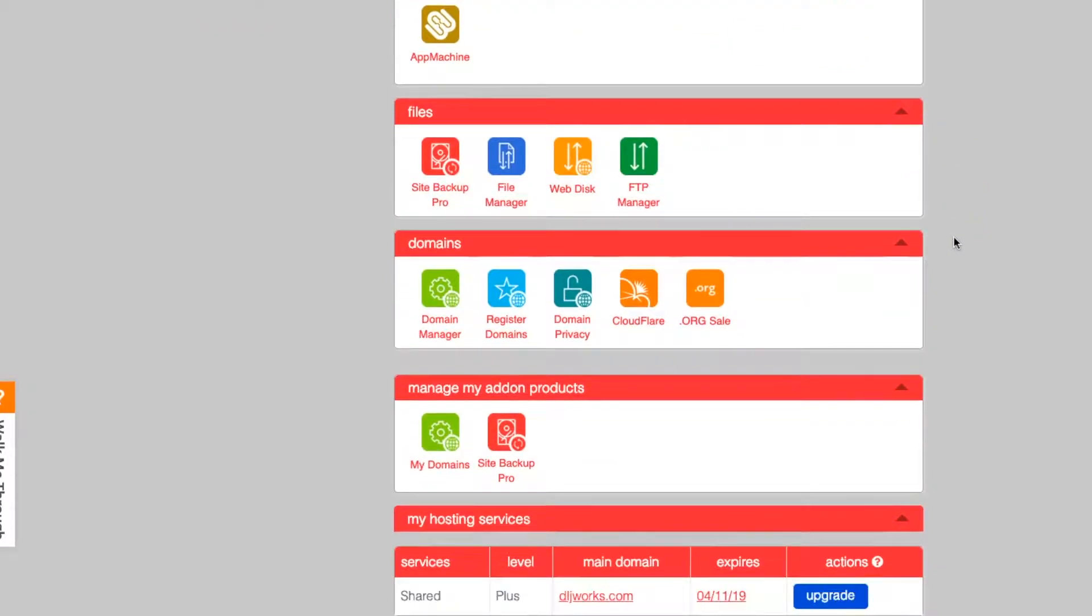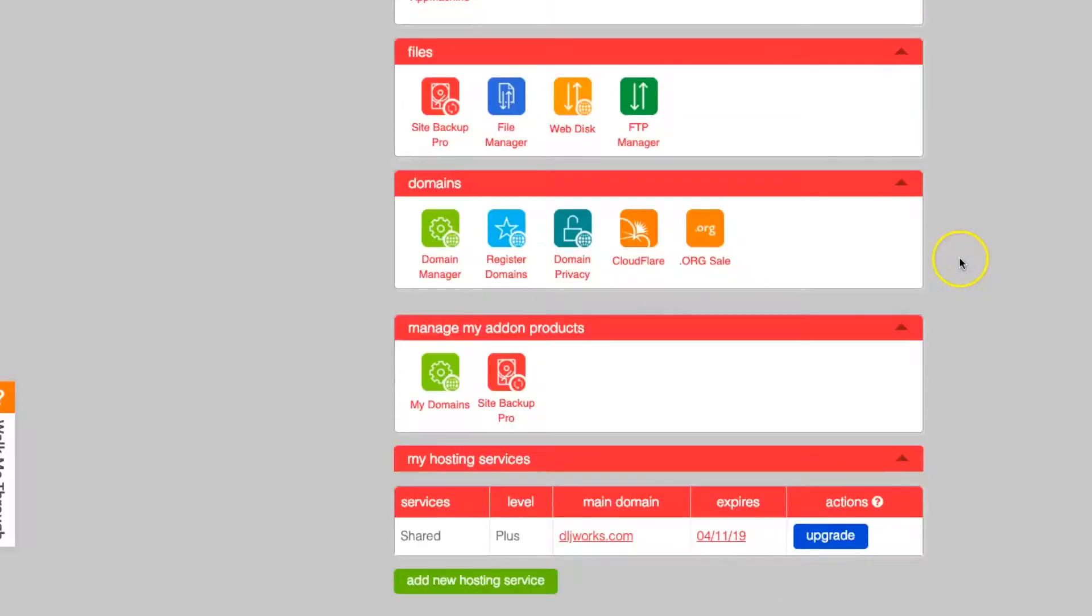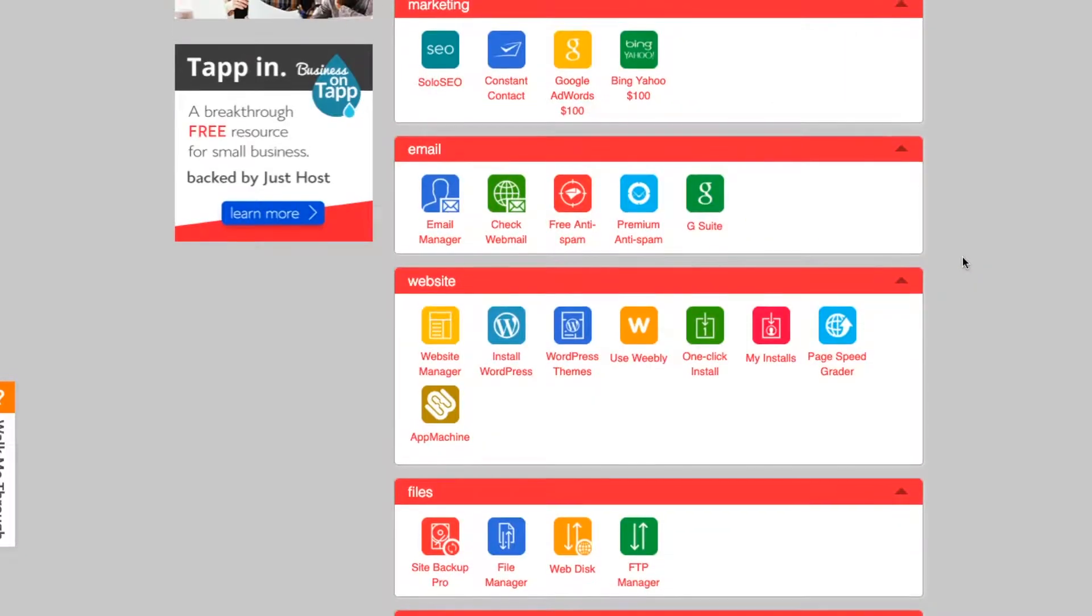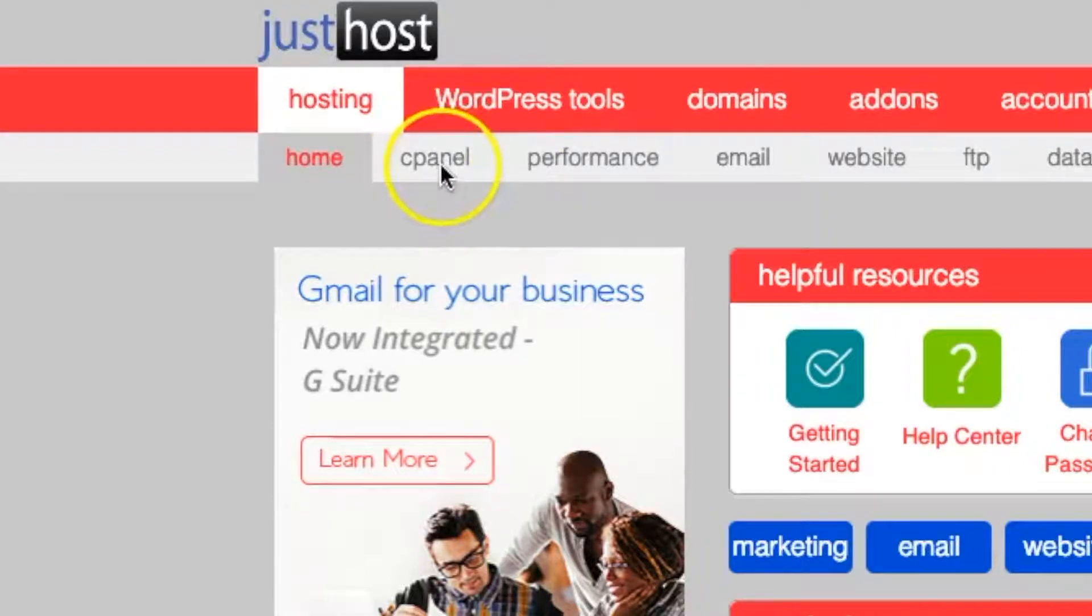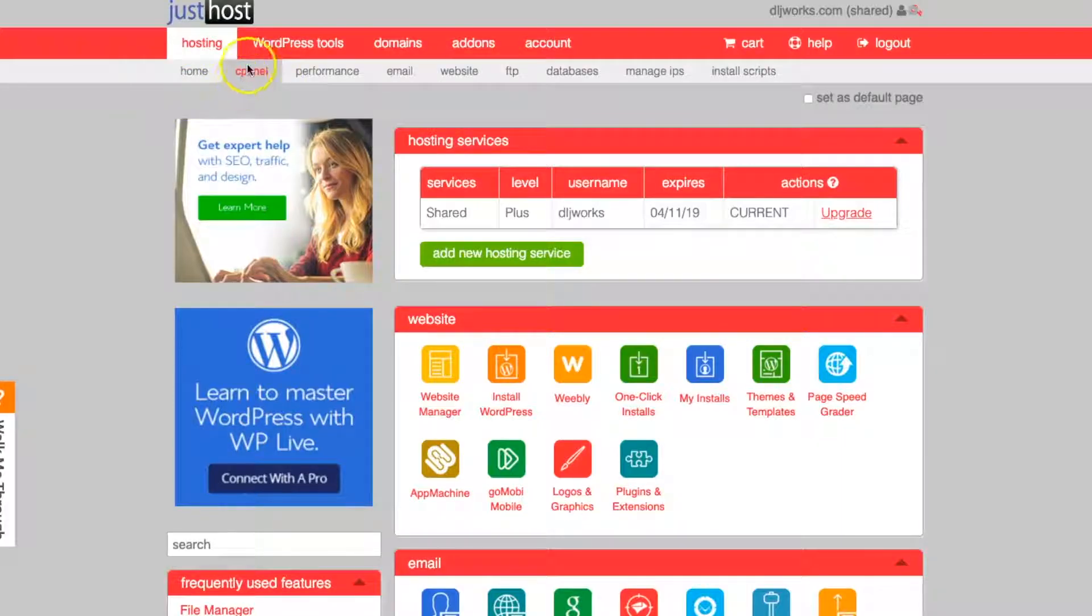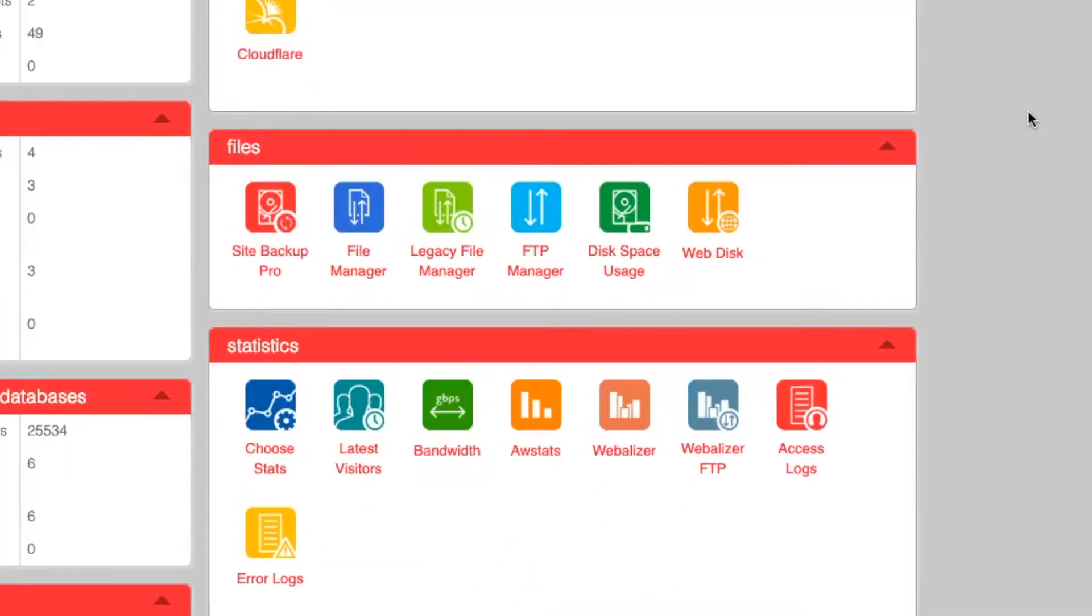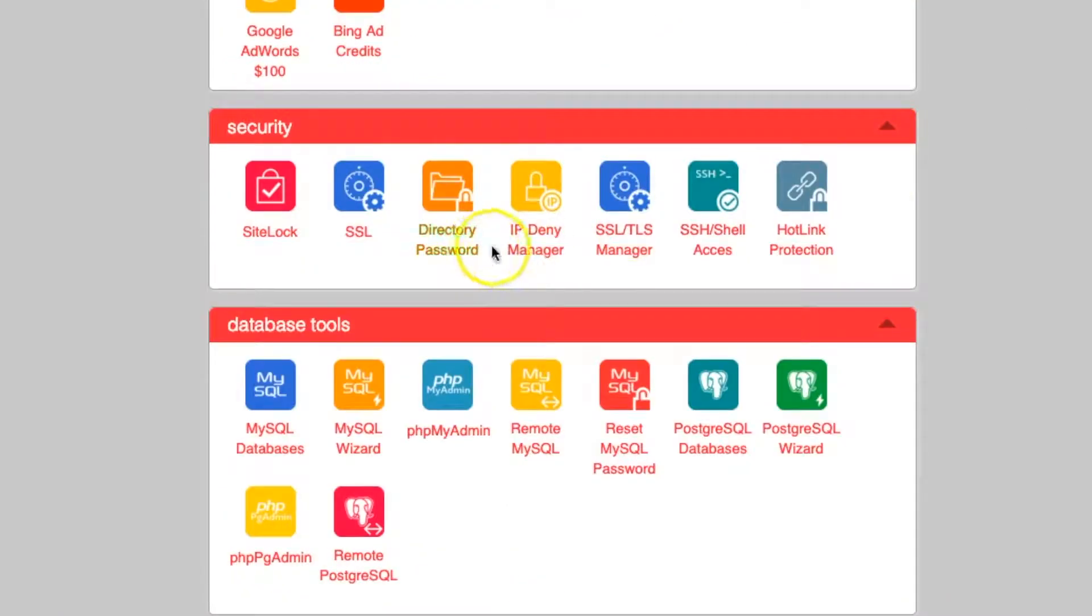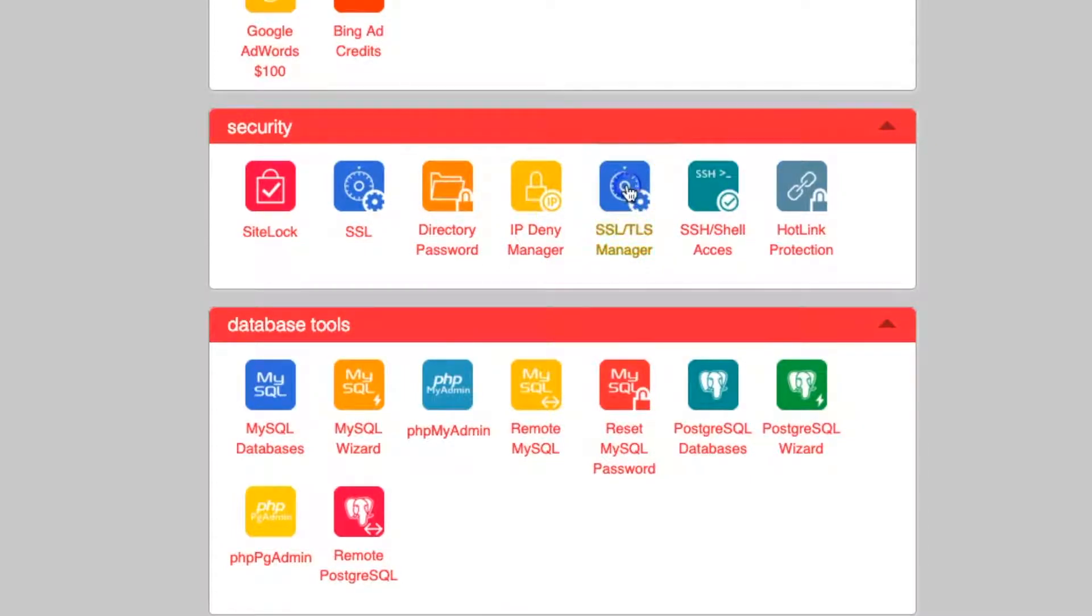what we're going to do first is find the SSL or TLS icon here on Just Host. First thing we're going to do, we're going to go to cPanel and then from there, we're going to find the SSL icon which is in the security section. So what we need to do now is go to SSL TLS manager.